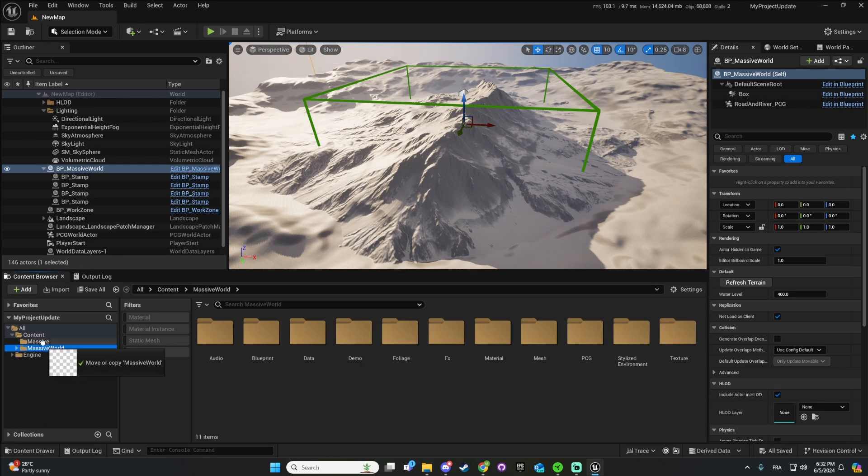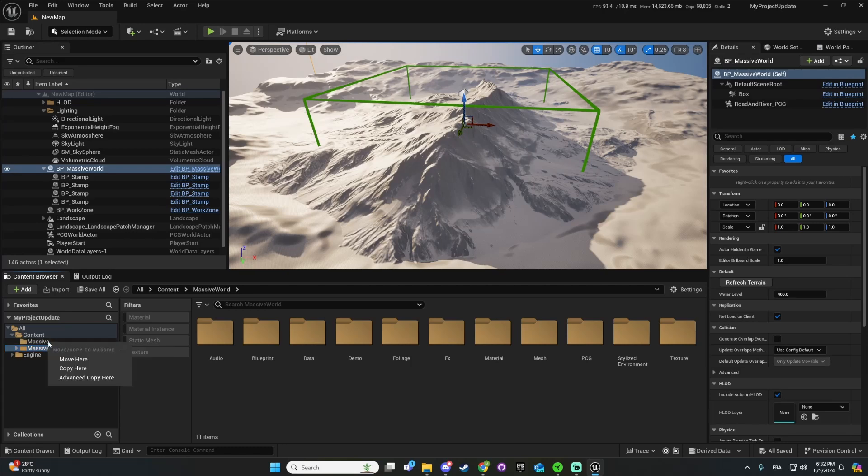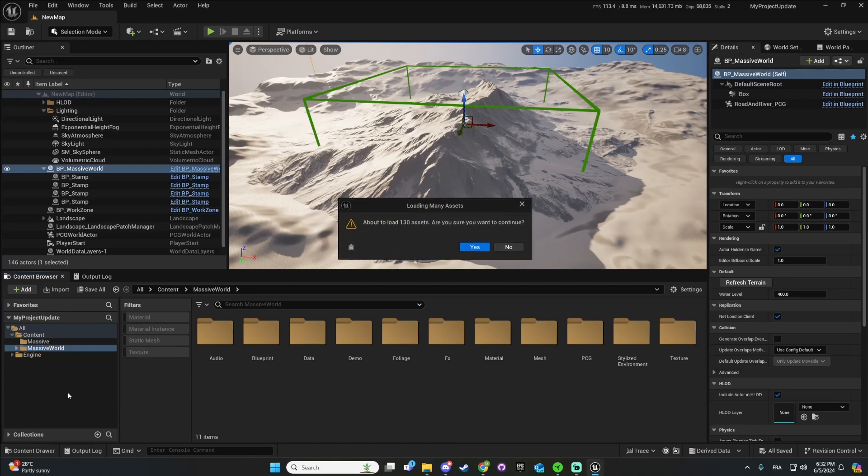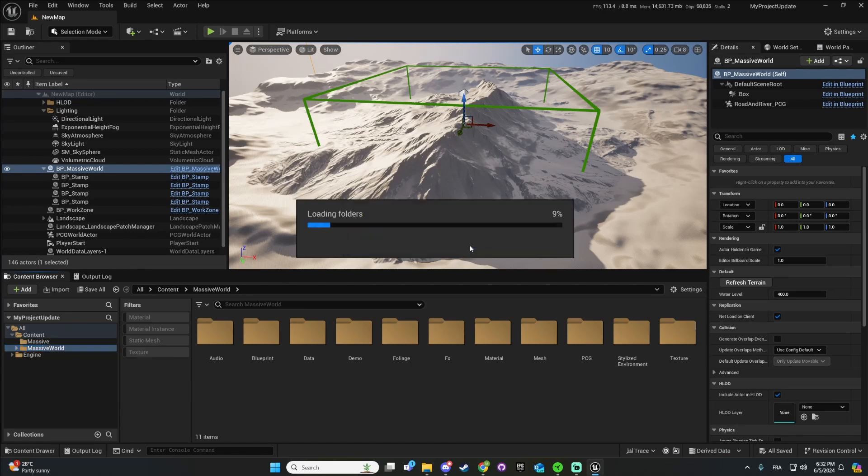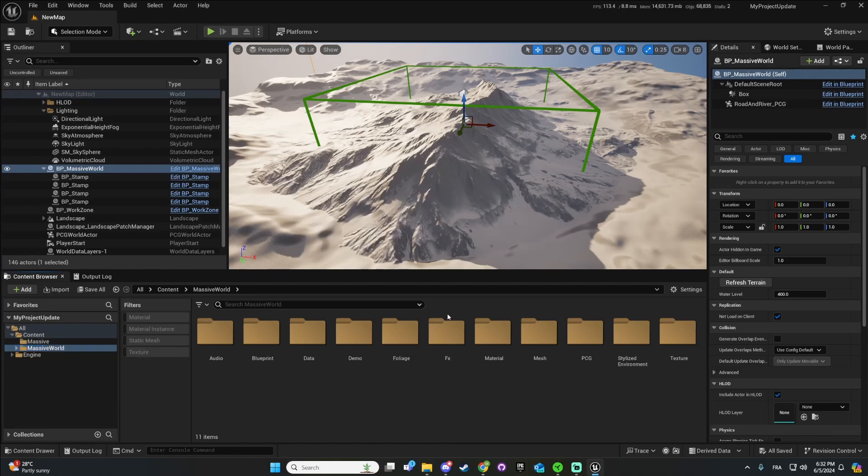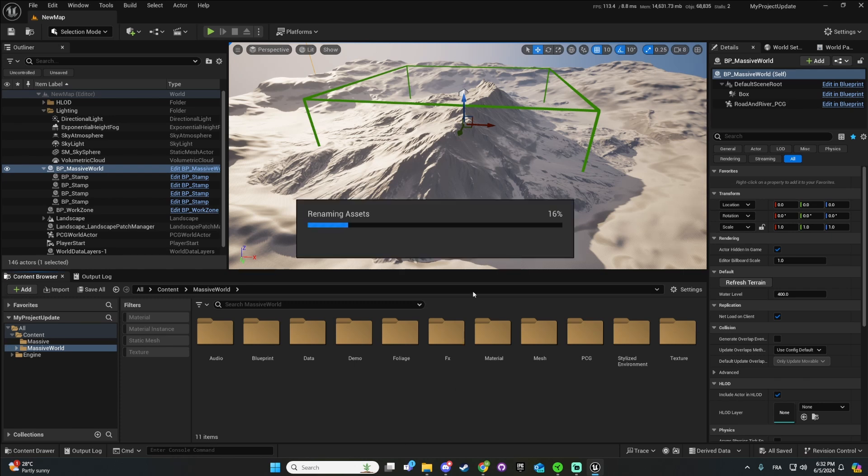to drag and drop the current Massive World into Massive. Move it here, give it a bit of time. It should take like a minute.